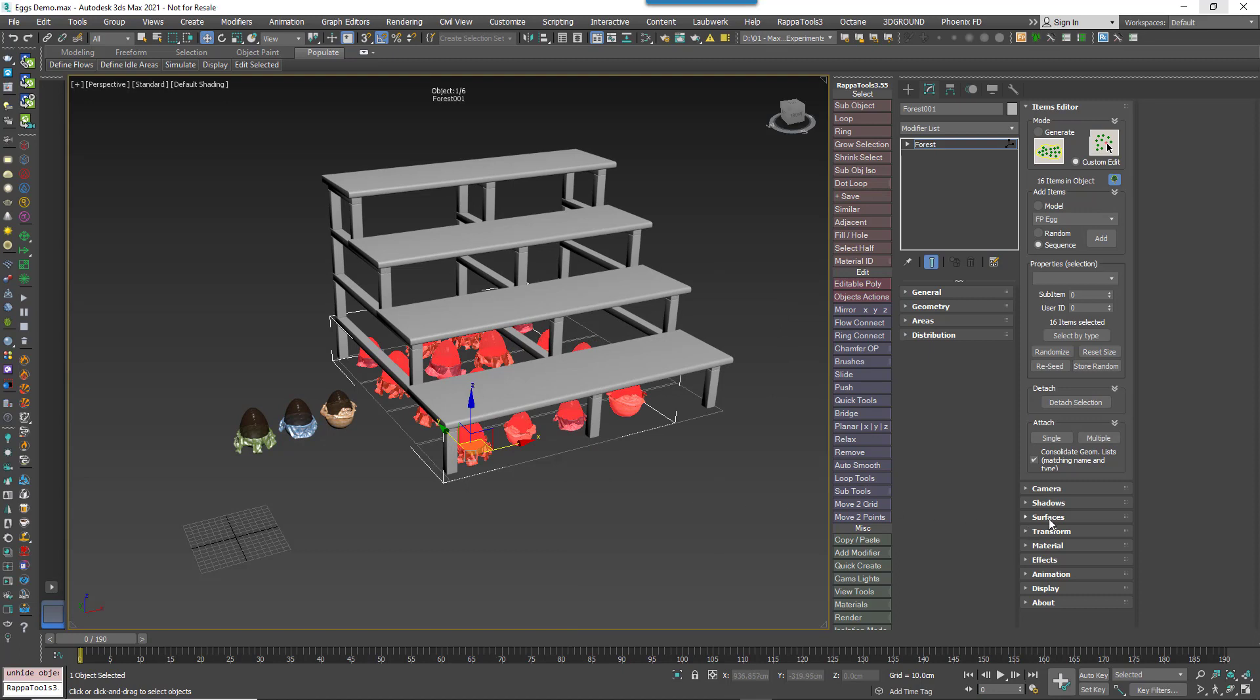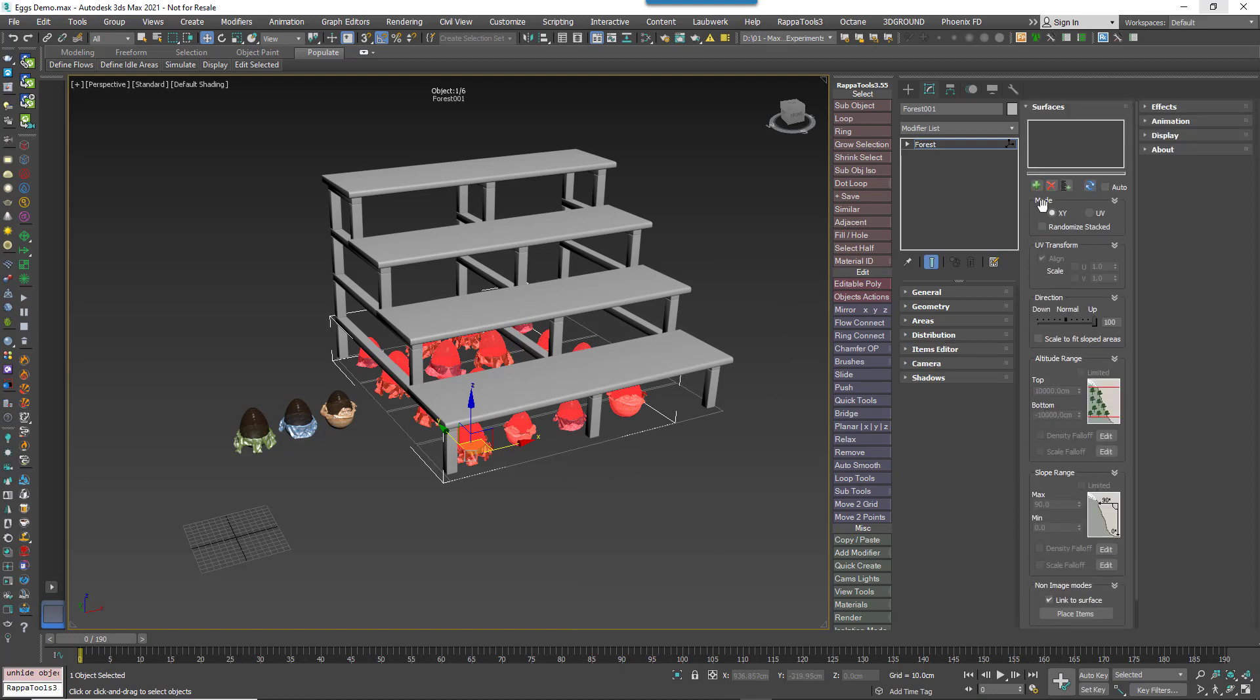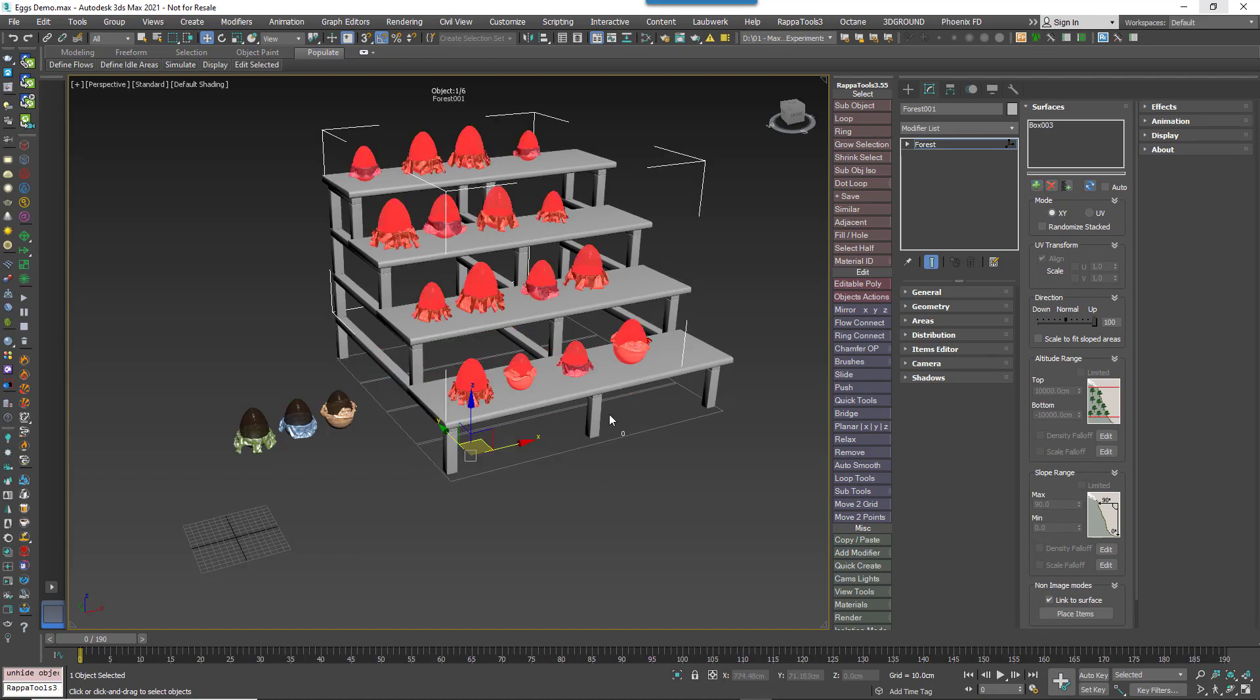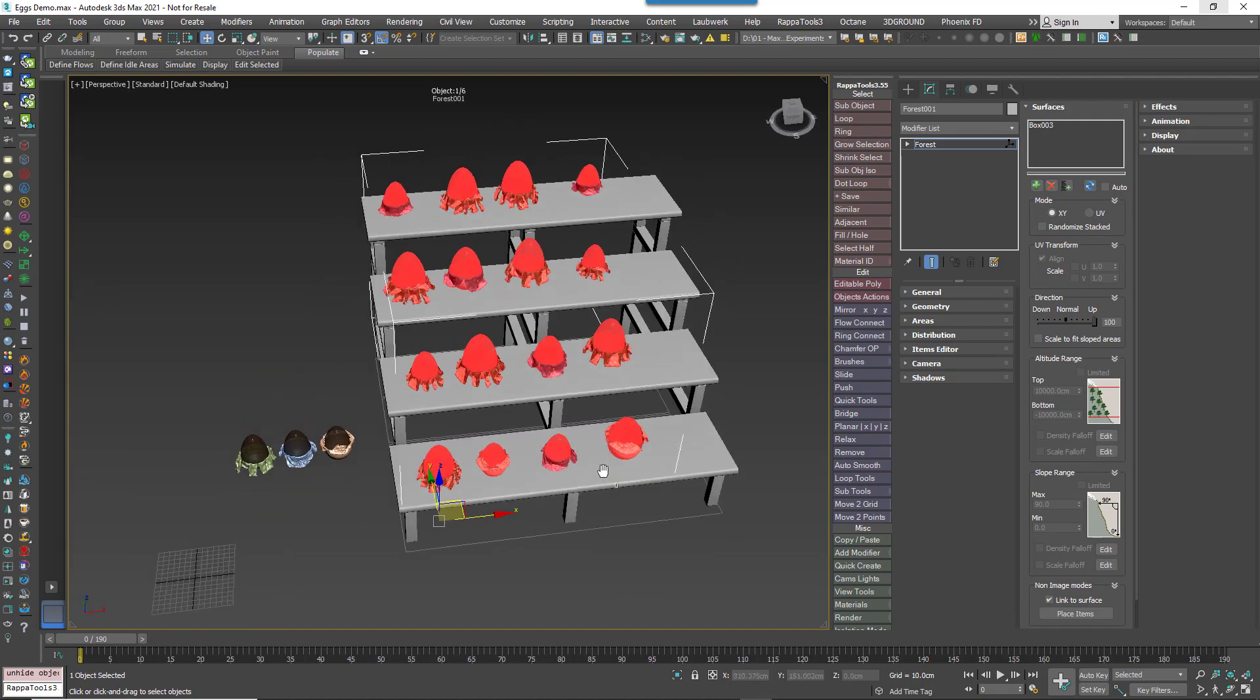So to use these shelves as a surface, just add them to the Surfaces Rollout Surfaces List in the usual way. As you can see, that's it. Nothing to it.